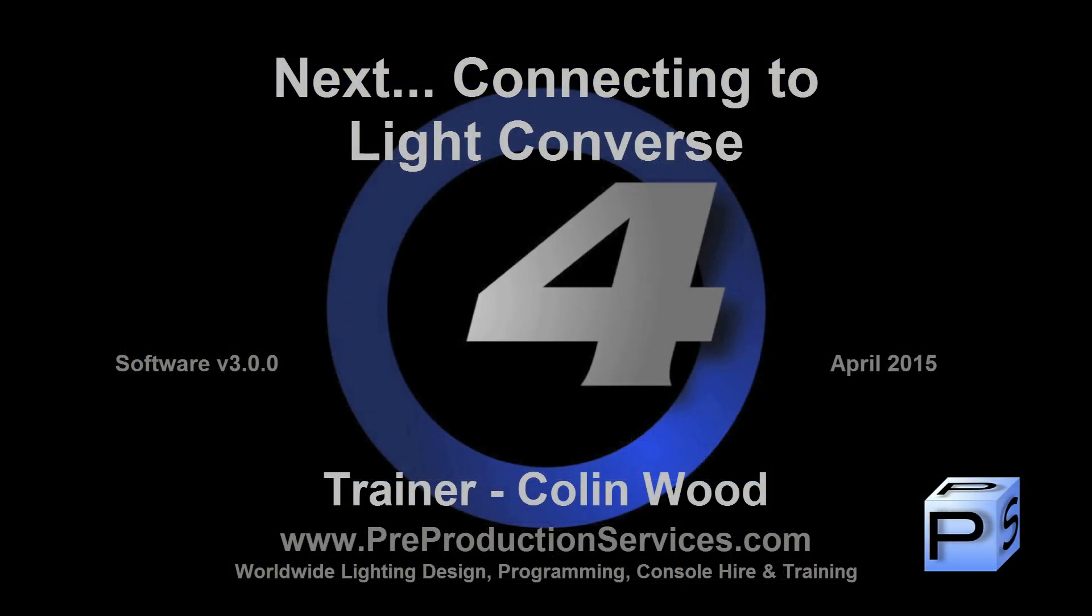In the next tutorial, we will take a look at connecting your console or HOG4 PC to Light Converse Visualization software. Thank you for watching.